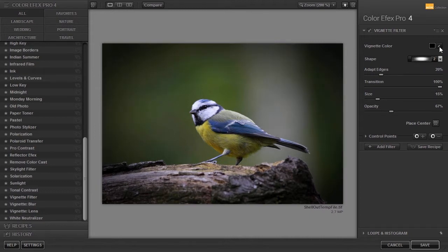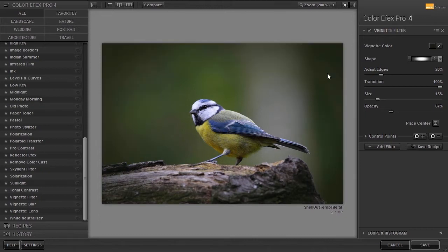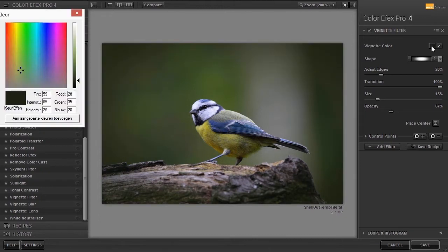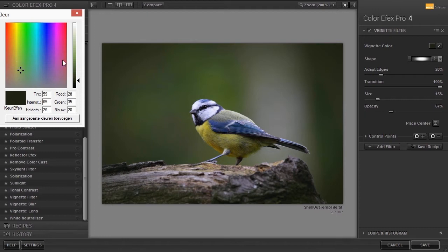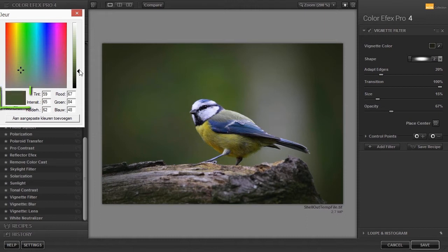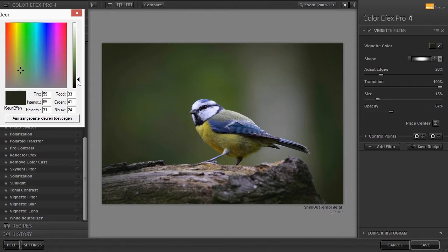With the color picker, you can pick the color from your image. If you click on the color thumbnail, you can manually adjust the color. In the color square, from left to right is hue and from top to bottom is saturation. At the right is the value slider, with which you can make a color lighter or darker. I click on ok.